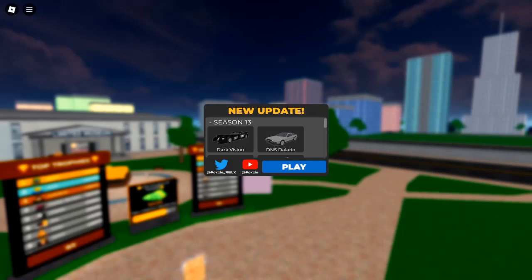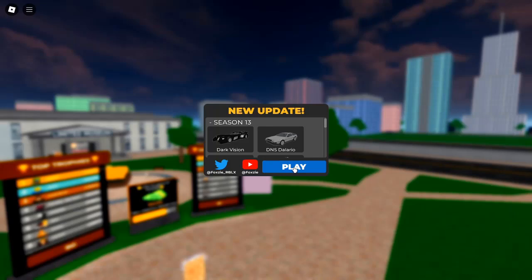Roblox Car Dealership Tycoon Codes, October 2024. Are you ready to take your Roblox Car Dealership Tycoon game to the next level?